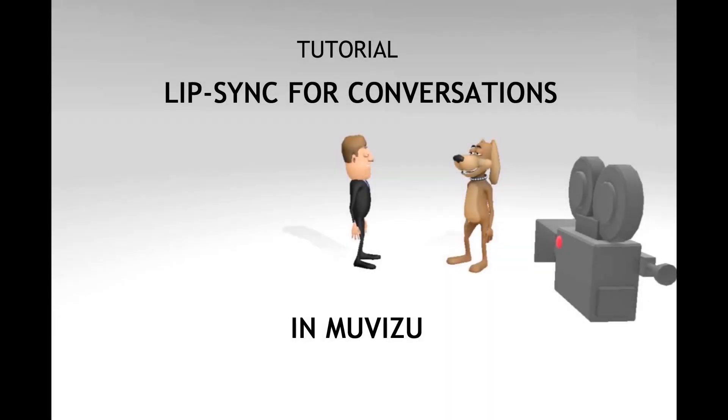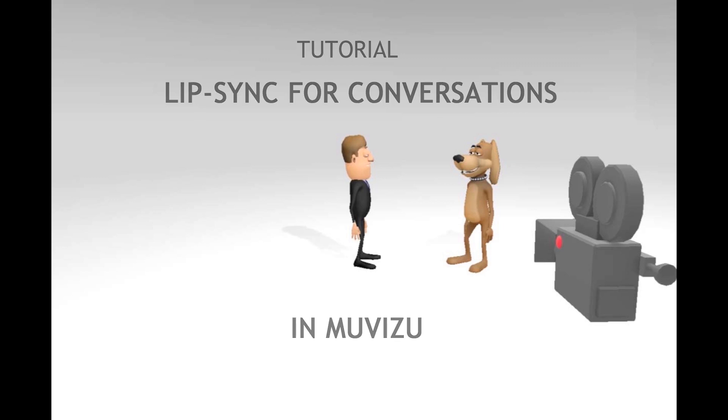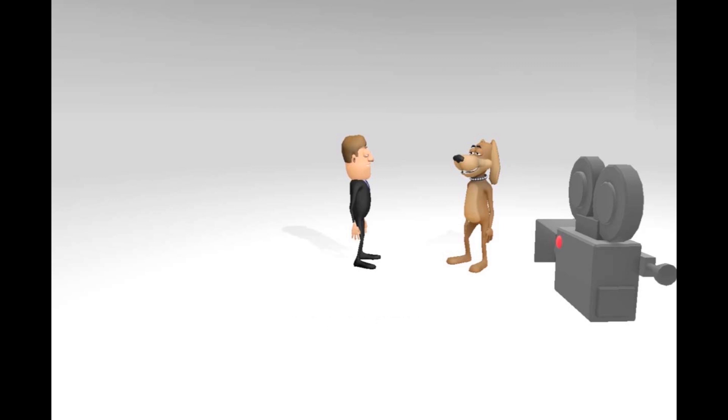Hi, this is Geoff Clarkson with a quick tutorial on how to produce a conversation between two or more characters in Muvizu using the built-in speak and shush method. Other people have developed different ways of doing this, so try them out and find out which is best for you.